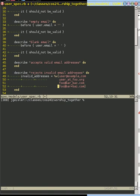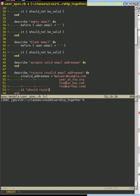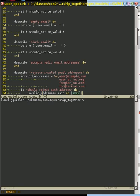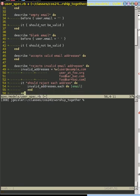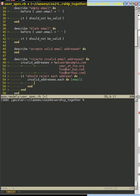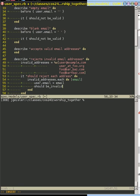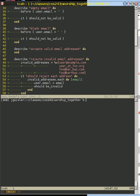And what we're going to do is say something like it should reject each address. And we're just going to iterate through each one. And what we're going to do is set user dot email equal to the email address. And it should be invalid when we do that. So if we do that and run our test bundle exec rspec.